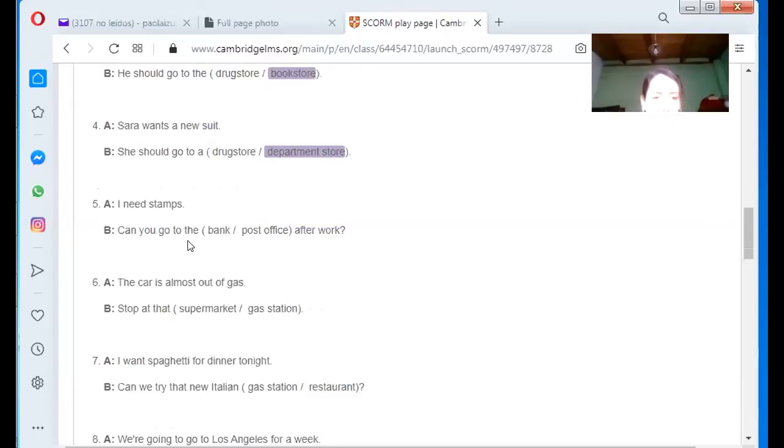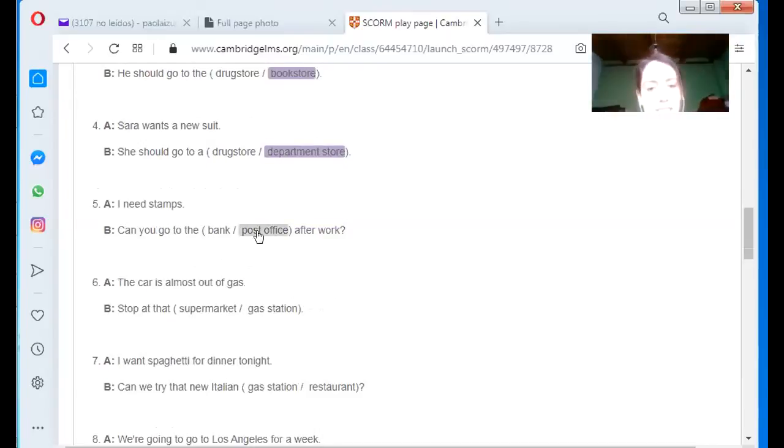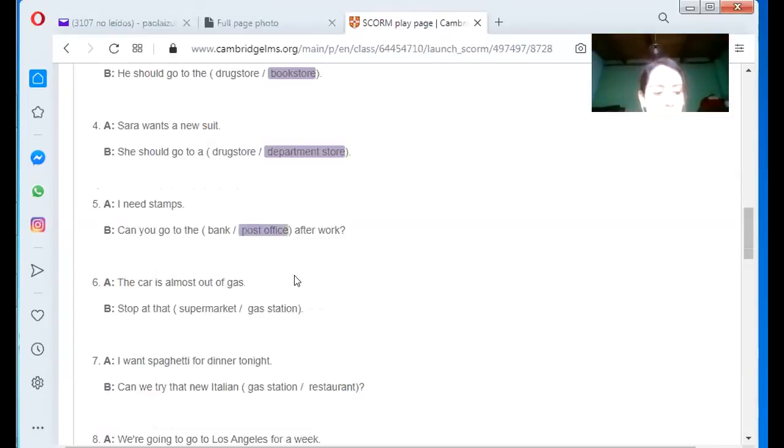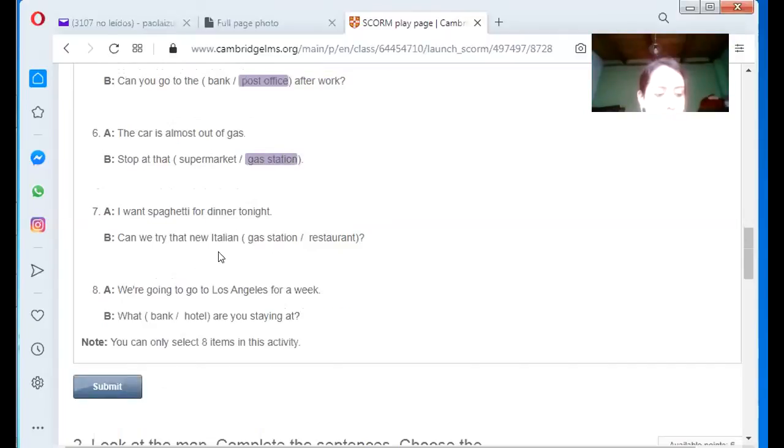I need stamps. Can you go to the? Post office. Post office. The car is almost out of gas. Stop at the? Gas station. Gas station.